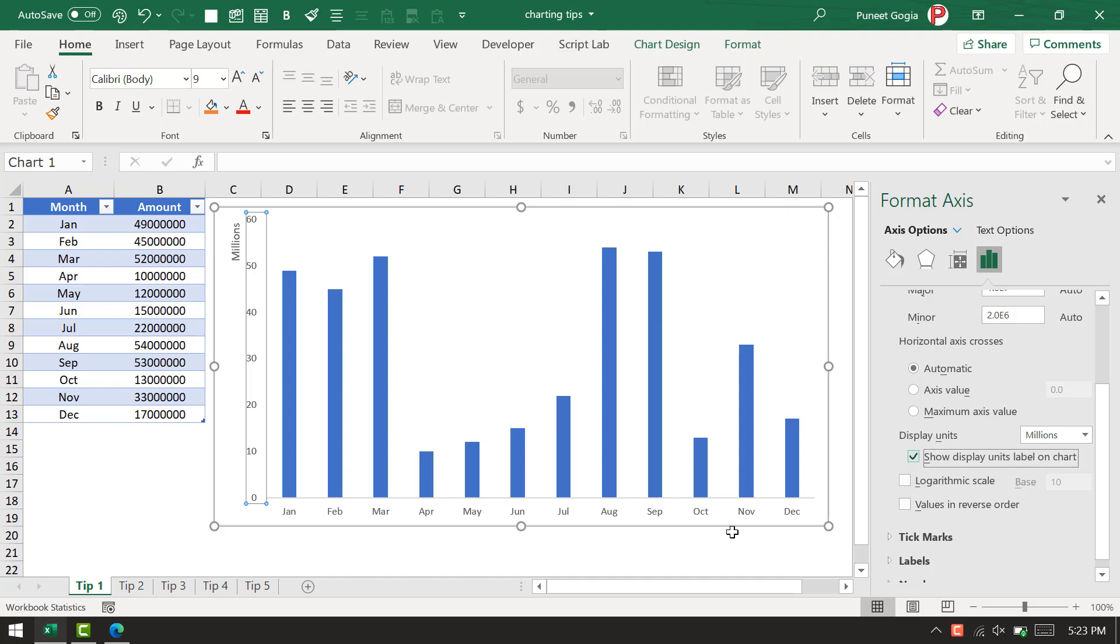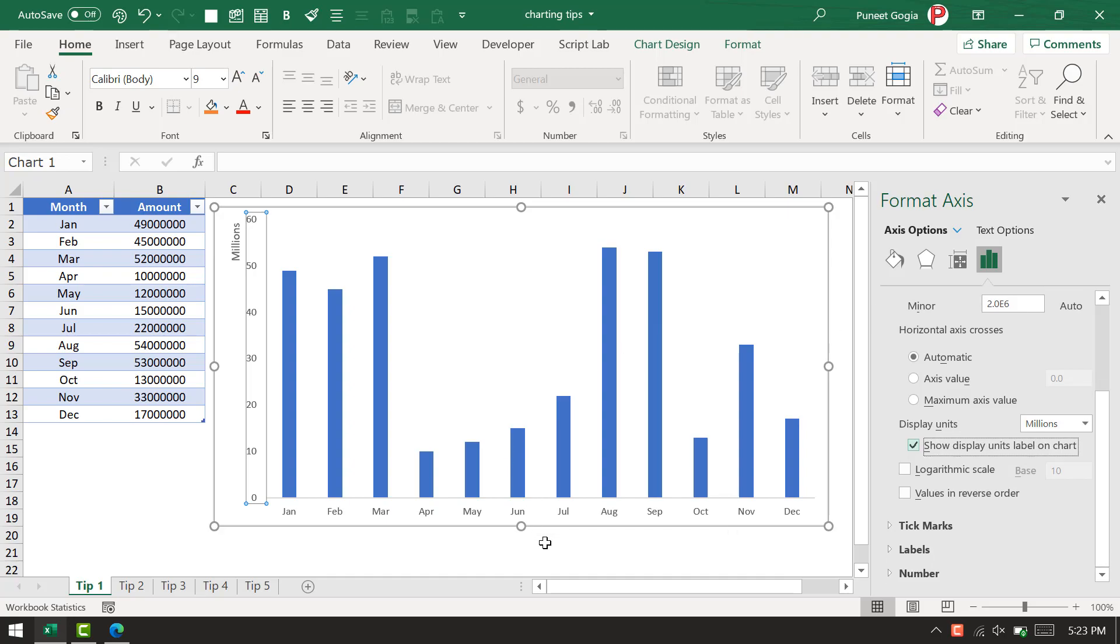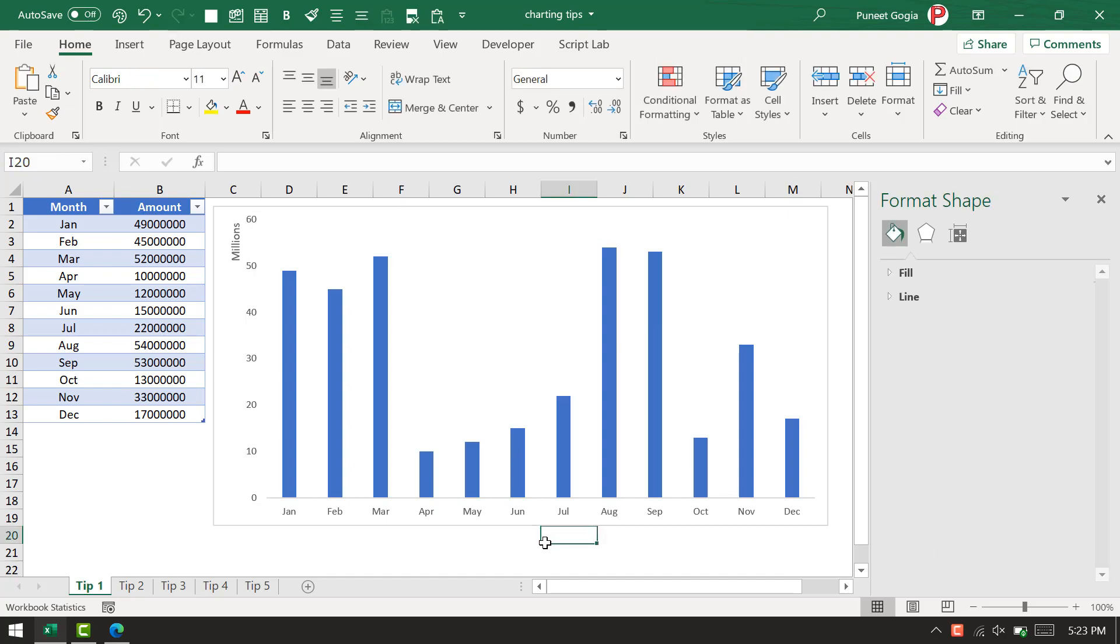As soon as I click on millions and tick mark 'show display units label on the chart,' it gives me simpler figures: 60, 50, 40, and 30 millions. So it's really easy for any user to understand that this value is 60 million or 50 million.